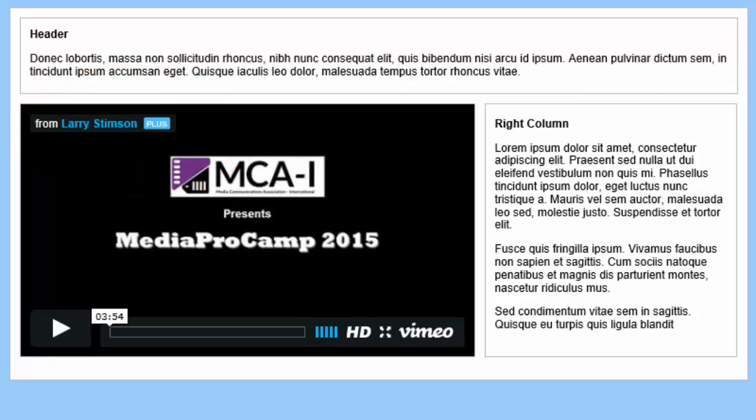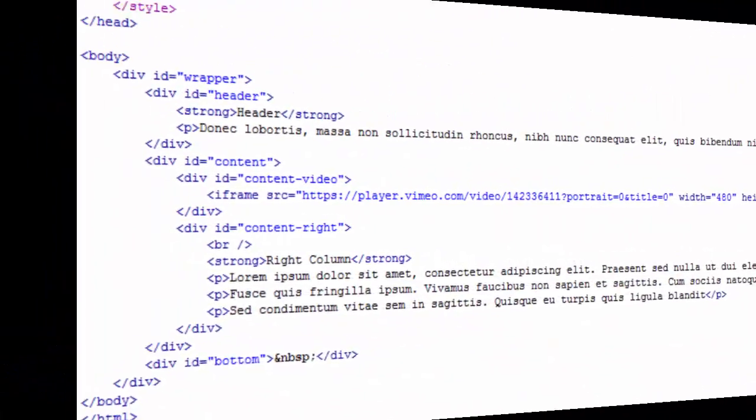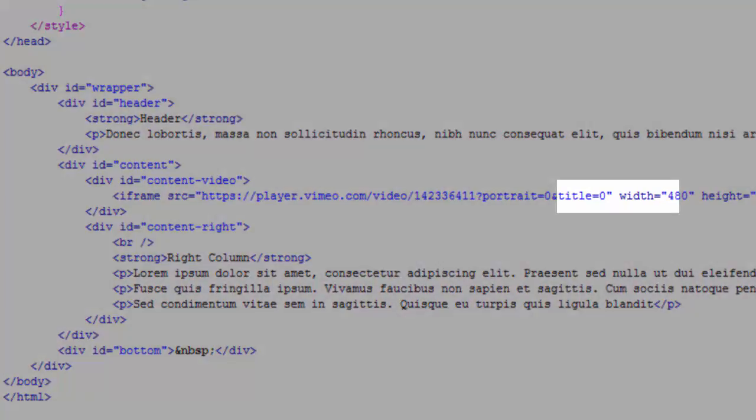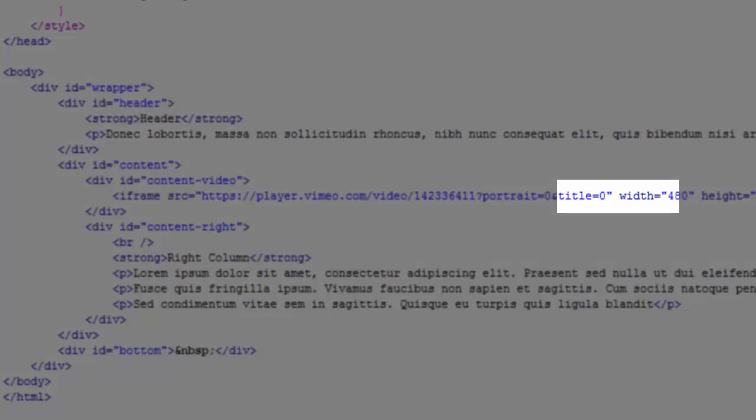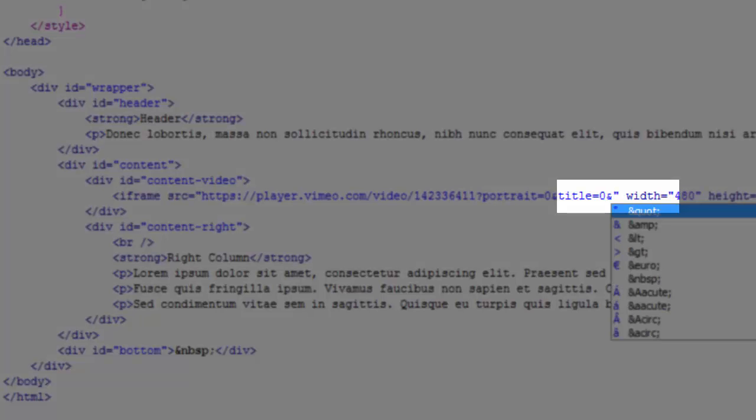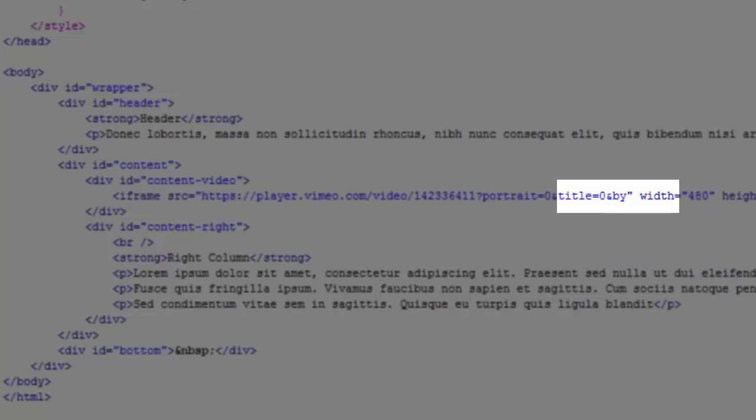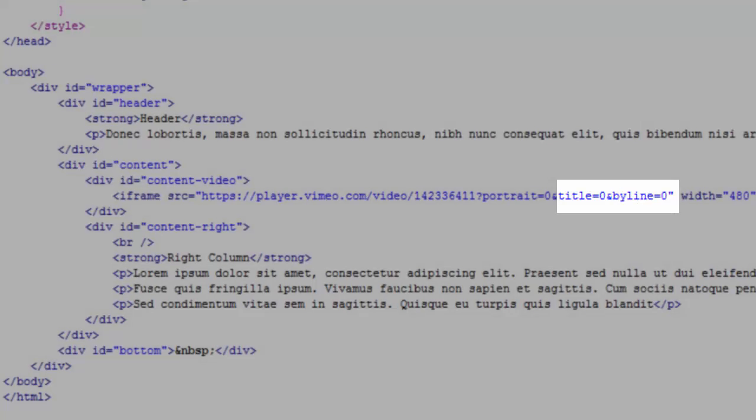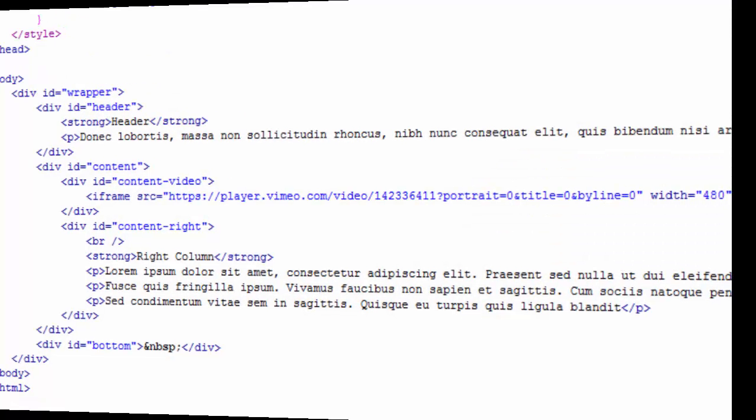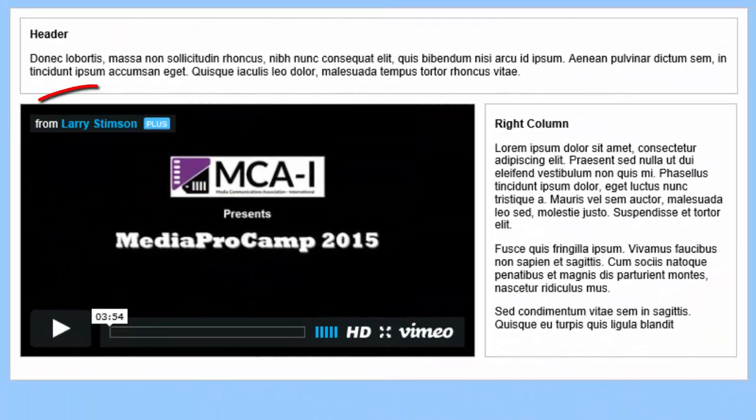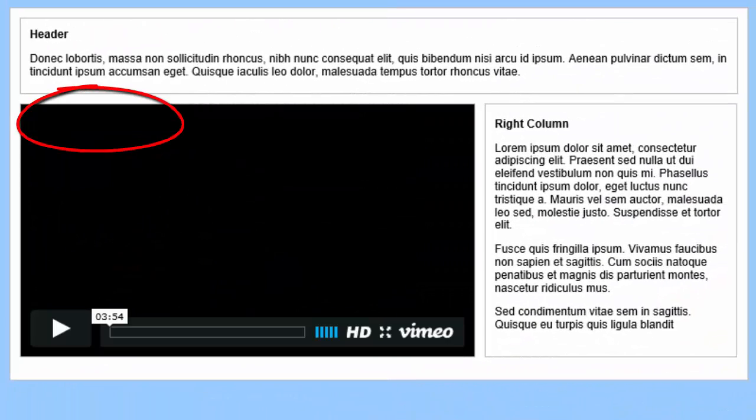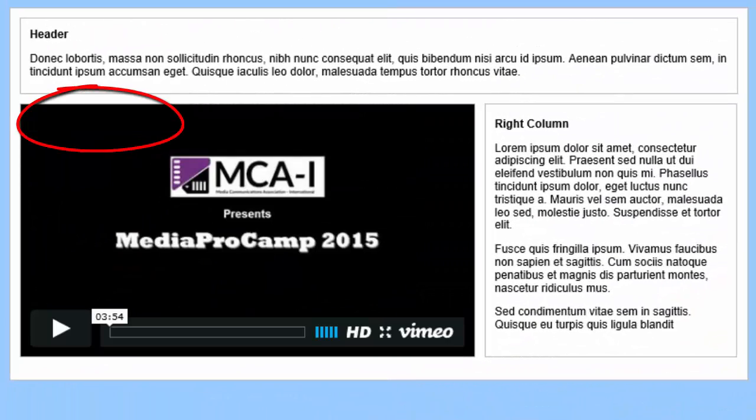Now, let's remove my byline. I'll return to my code, insert another ampersand after the setting for title, and enter byline equals 0. I'll save the file, reload my web page, and my byline has been removed.